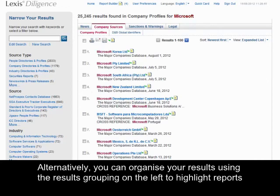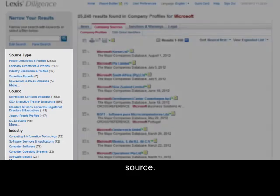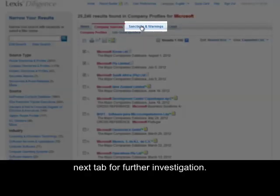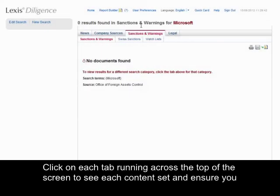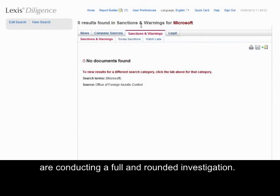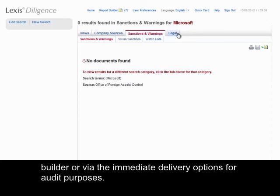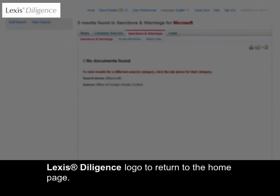Alternatively, you can organise your results using the results grouping on the left to highlight reports such as people, directories and profiles, or organise your reports by name by selecting source. From this page you can select reports of interest to add to your report builder and then move on to the next tab for further investigation. Click on each tab running across the top of the screen to see each content set and ensure you are conducting a full and rounded investigation. Remember, you can also deliver pages displaying no documents found to your report builder or via the immediate delivery options for audit purposes. If you would like to complete a new search, click on the new search link or the Lexis Diligence logo to return to the homepage.